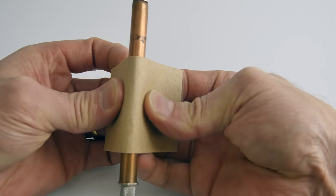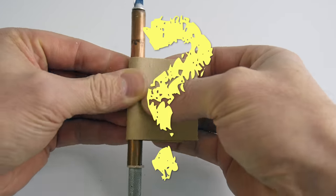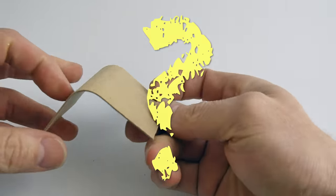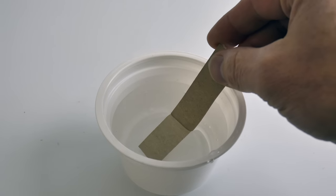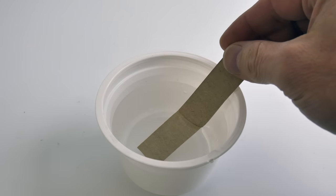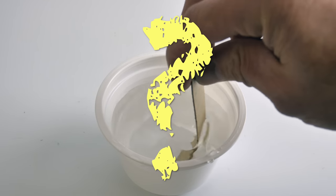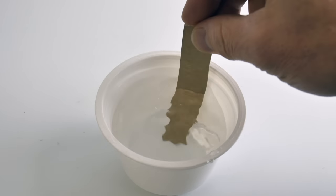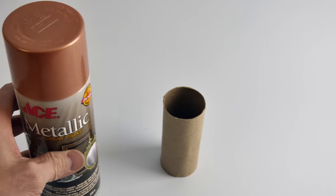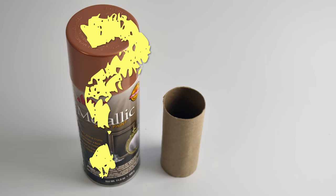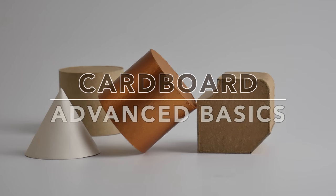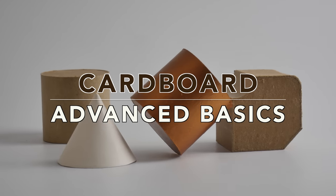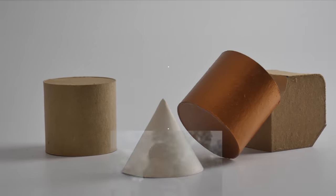Is this the best way to soft bend a piece of cardboard, or is there a better way? Should you be getting your cardboard wet when you're building a cardboard model? Can you paint cardboard? Find out the answers to these questions and many more in cardboard advanced basics.